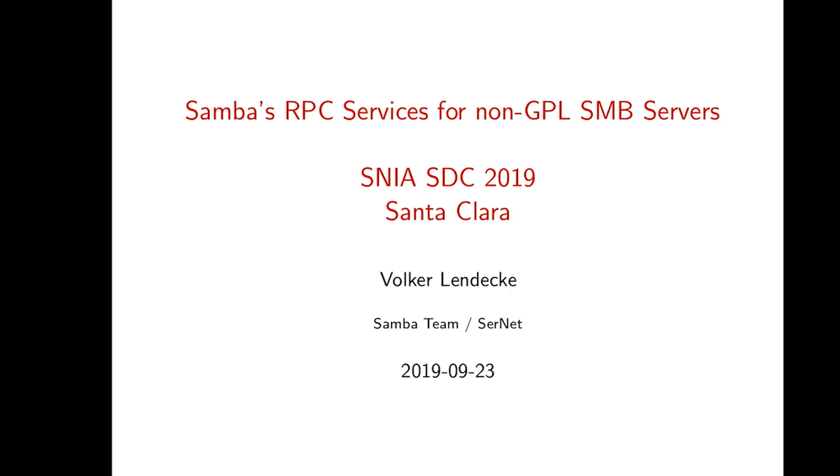This talk will be a bit stacked, so I will introduce what RPC actually is. Then I will talk a bit about Samba's internal architecture regarding RPC and how it evolved. And then I'll have a little demo time and then open for discussion where we could go.